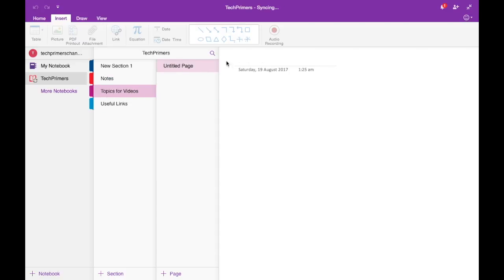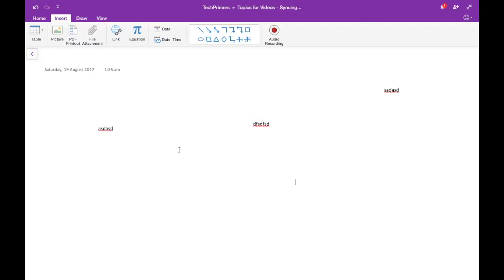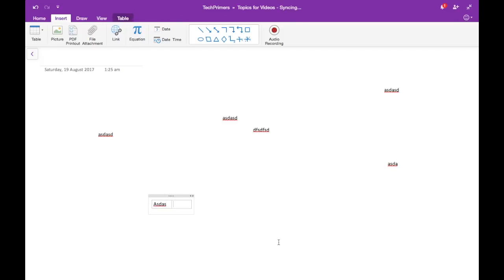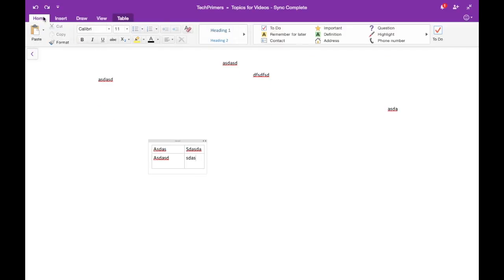You can email a particular page directly, attach files, and — a feature I really like — you can type anywhere on the page, unlike Notepad where you have to go to the start or end of a line. There's also an audio recording option, and it automatically converts text into a table when you press Tab.